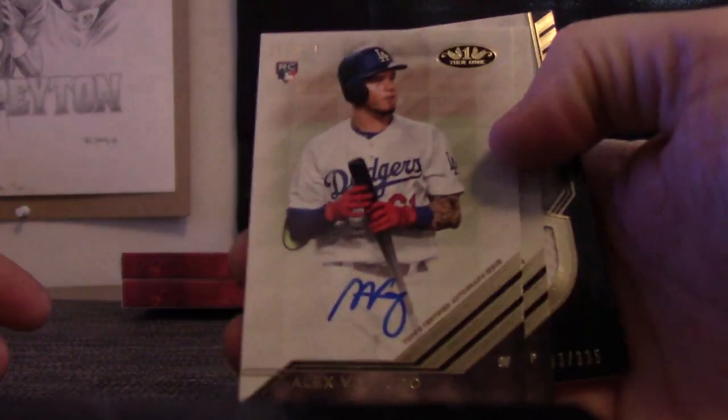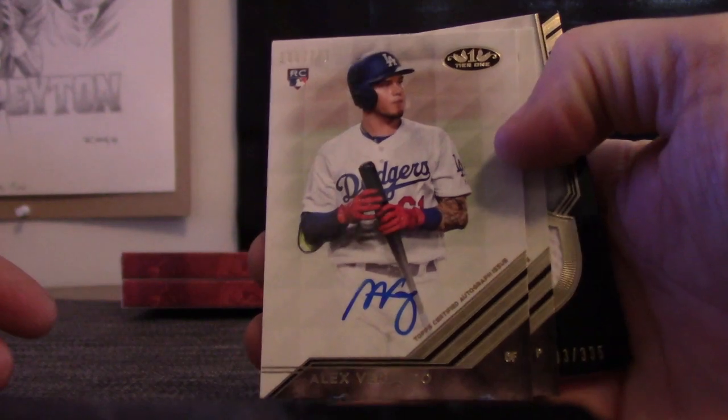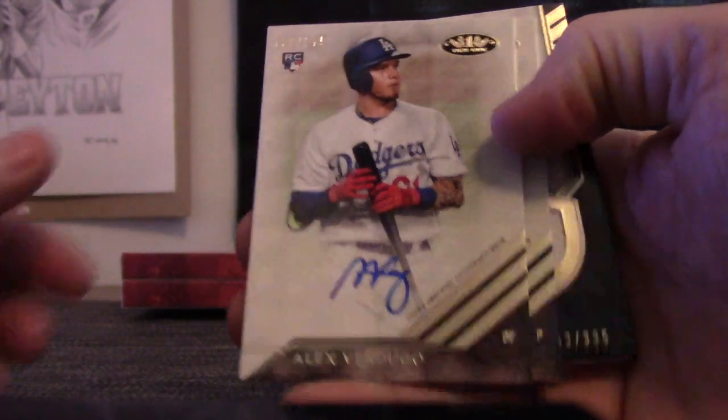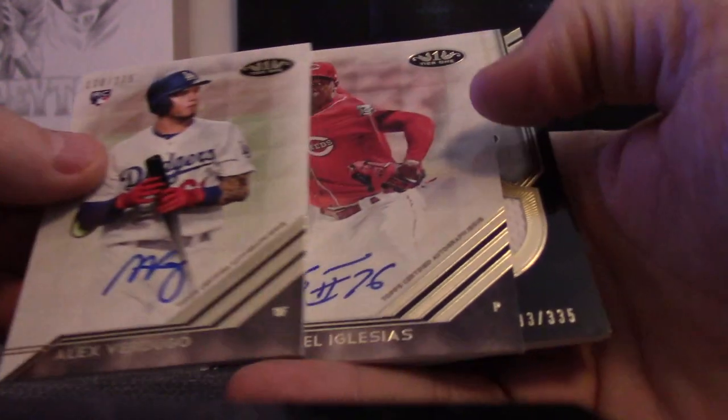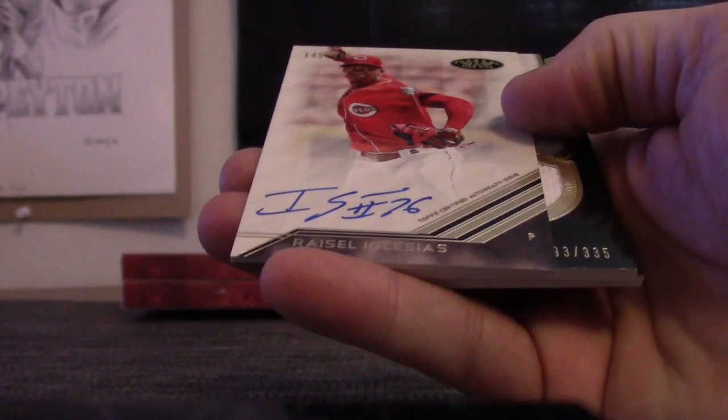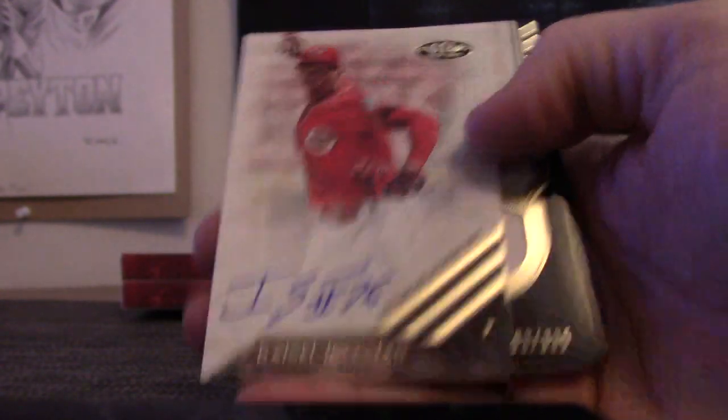We'll start off 275 rookie, Alex Verdugo. And Raisel Iglesias, 265.